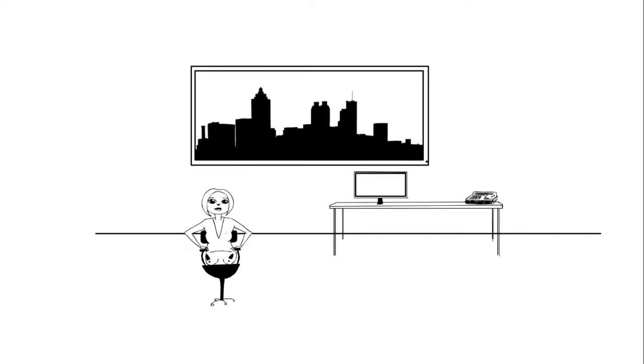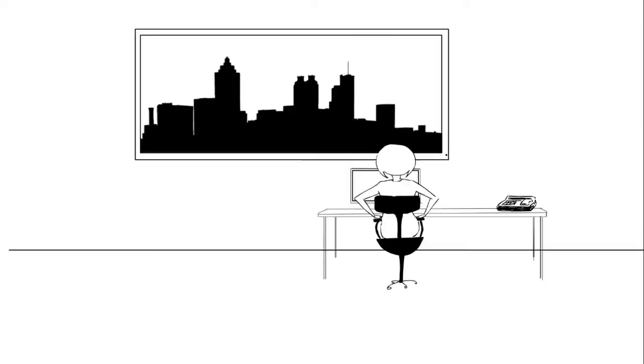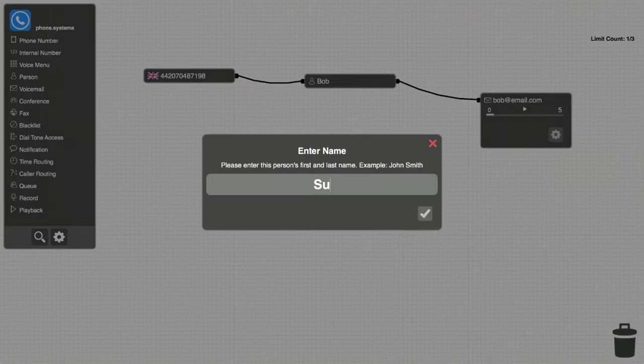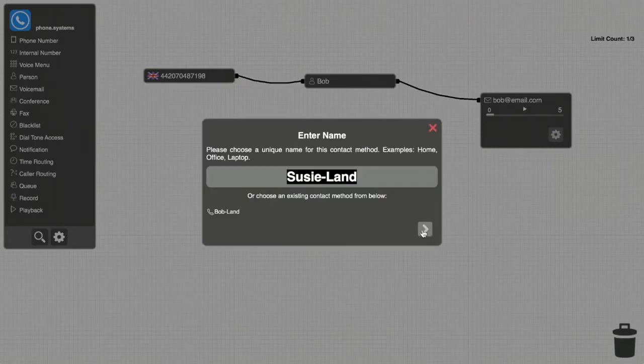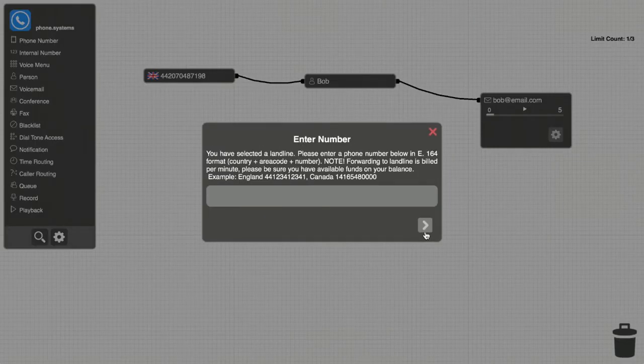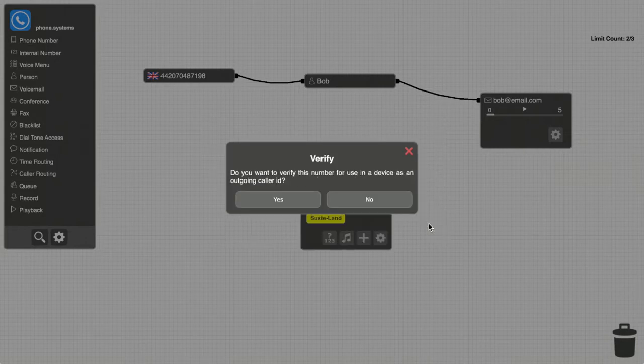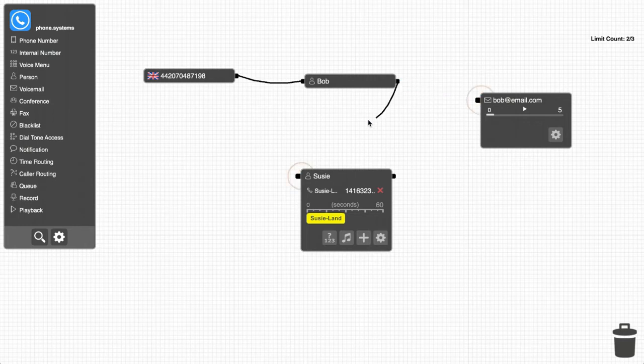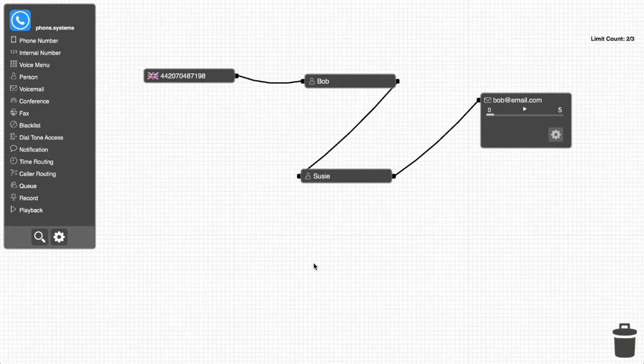Now let's bring Susie into the scenario. Bob would prefer that Susie should answer the phone if he's unavailable. So they add Susie onto the panel and place her between Bob's object and Bob's voicemail. Once her information is entered and the cables are attached, any calls made to the London number that Bob doesn't answer will automatically go to Susie.